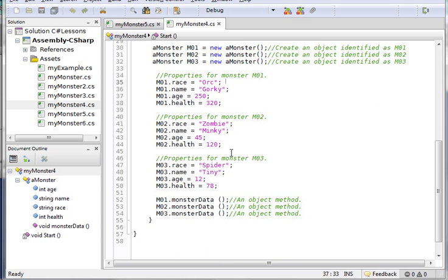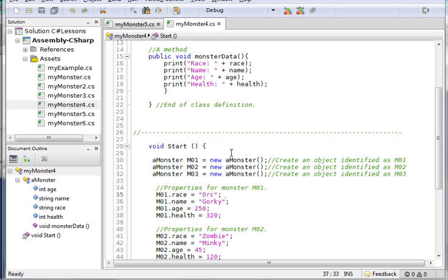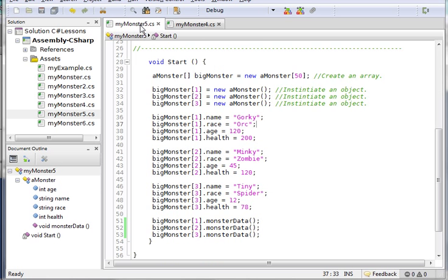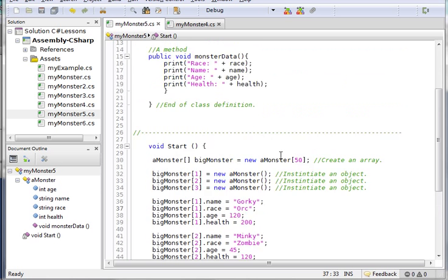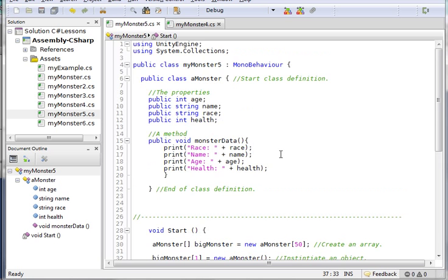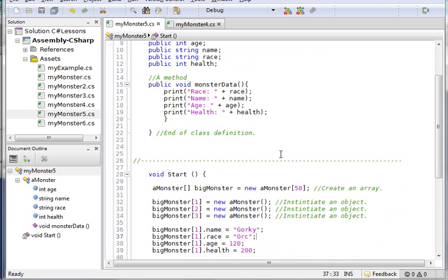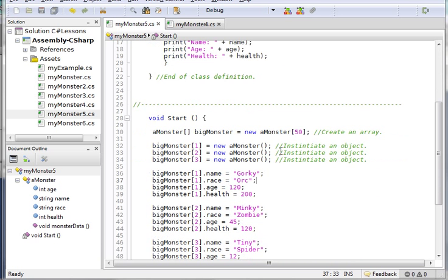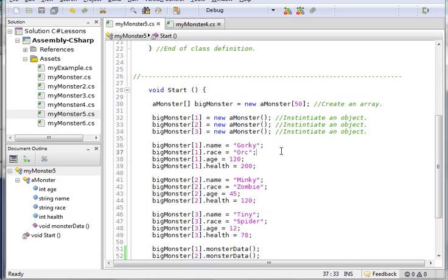What I want to introduce in this lesson is the concept of arrays. I come over here and I'm using exactly the same class, nothing's changed. Here's what's changed - I've made an array.